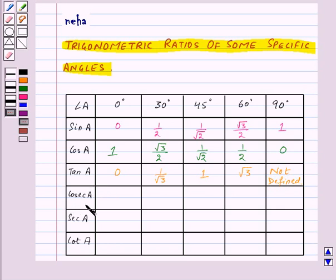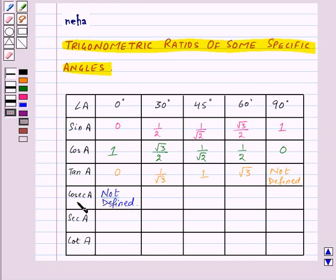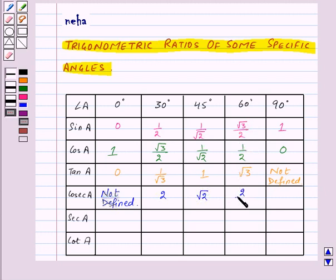Now comes cosecant A, which is the reciprocal of sin A, that is 1/sin A. So cosec 0° = 1/0, which is not defined. cosec 30° = reciprocal of 1/2 = 2. cosec 45° = reciprocal of 1/√2 = √2. cosec 60° = reciprocal of √3/2 = 2/√3. And cosec 90° = 1/1 = 1.